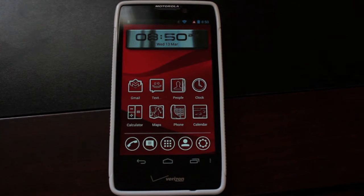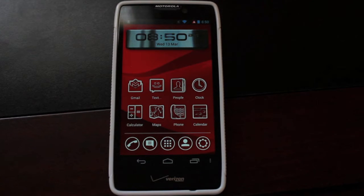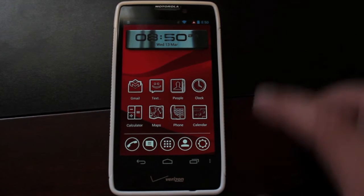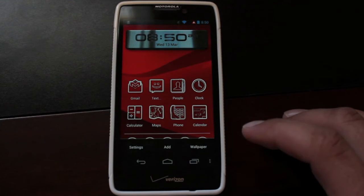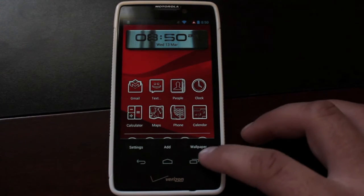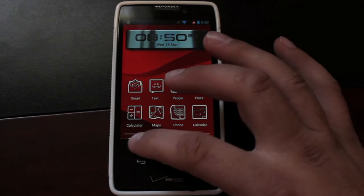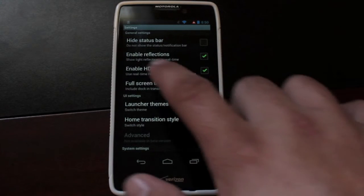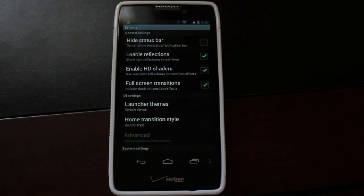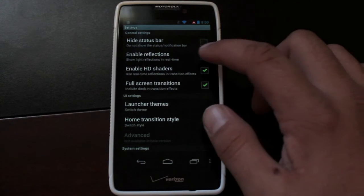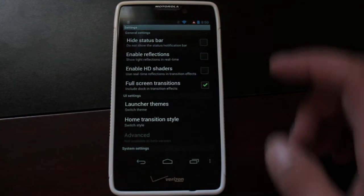I'm going to get into some of that. First of all, if you look at the clock, it kind of looks like it's reflecting some sort of light from the clock, but that is actually a setting that you can choose inside the Vire Launcher. We'll go into settings, and you see that you have enable reflections and enable HD shaders, so we can actually turn these off.